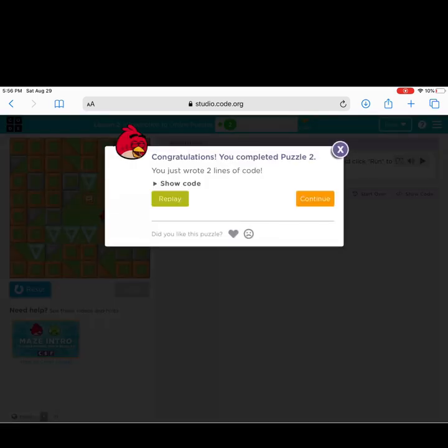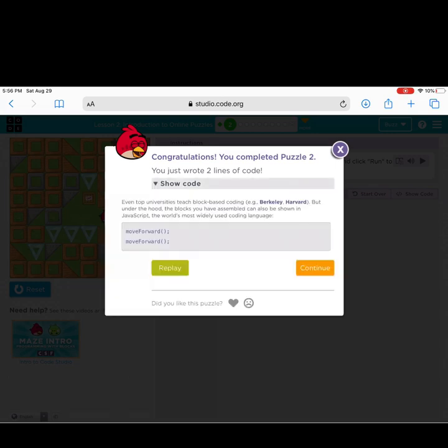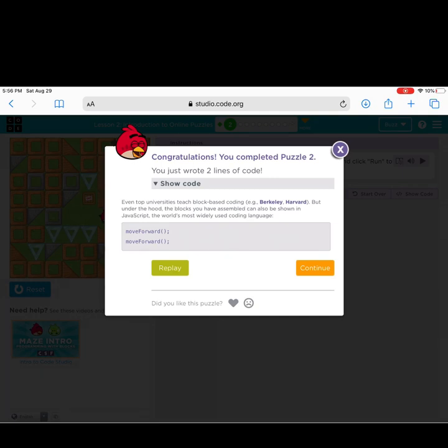The cool part - if you click on 'Show Code,' you actually see that you wrote two lines of code. Underneath that block code is something called JavaScript. Did you know that this is the most popular language used in coding? And even really big colleges like Berkeley and Harvard are teaching their students how to use block-based coding first. How cool is that?